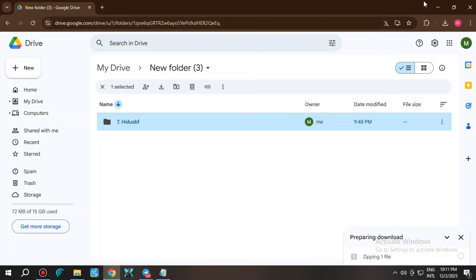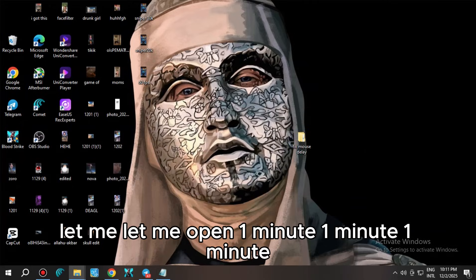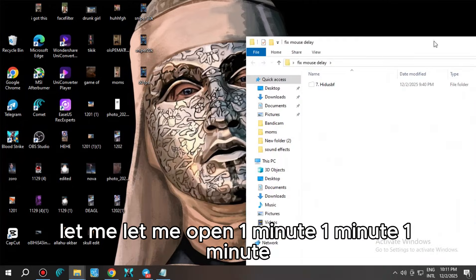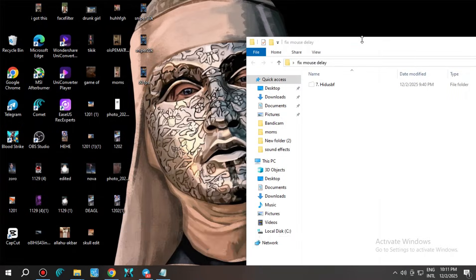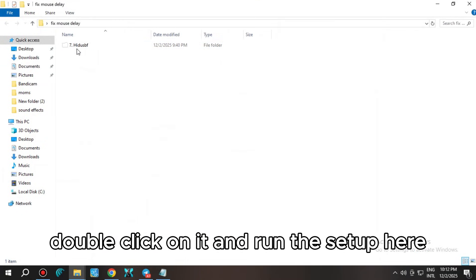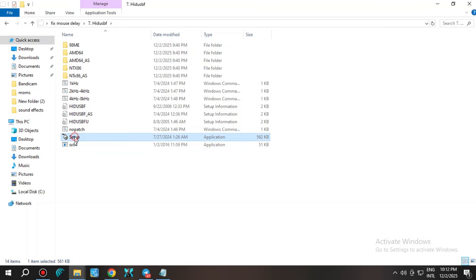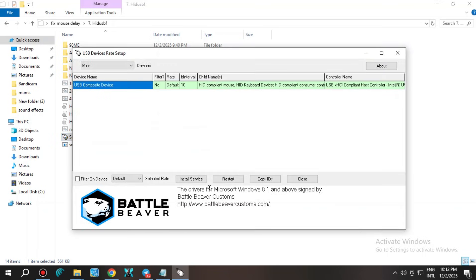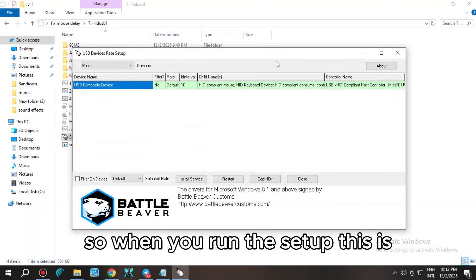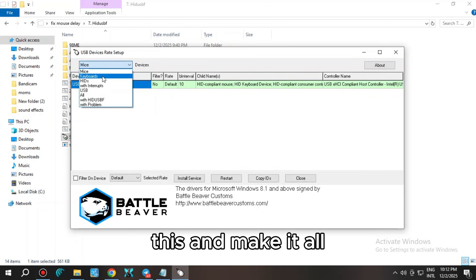When you click it, it will redirect you to this page and download this file. You can click the three dots and click on download. So this is the file. Once you're here, double click on it and run the setup.